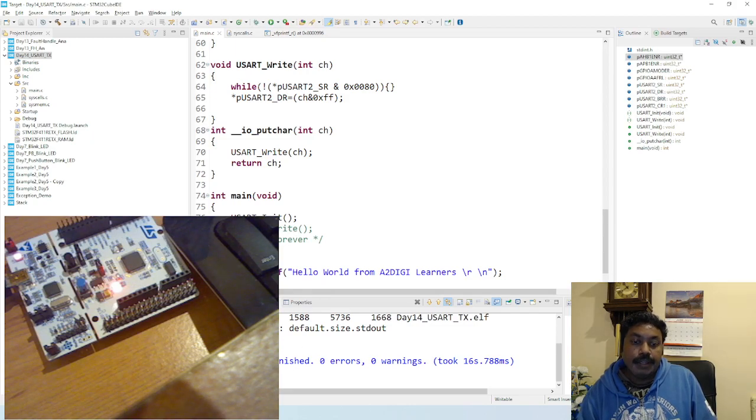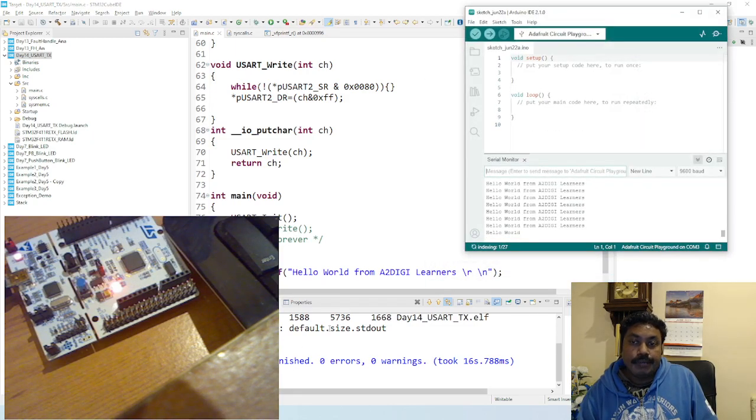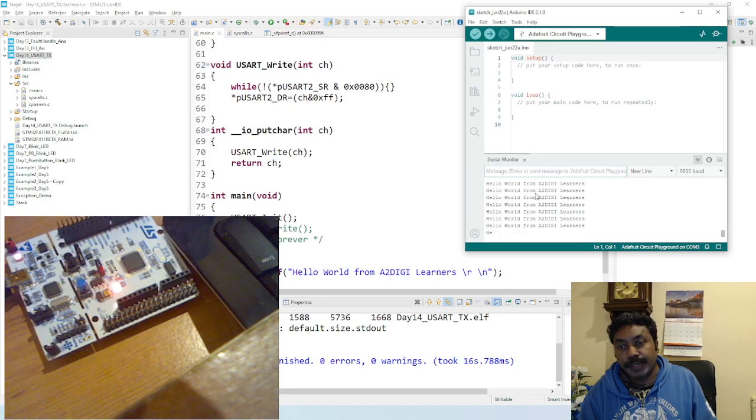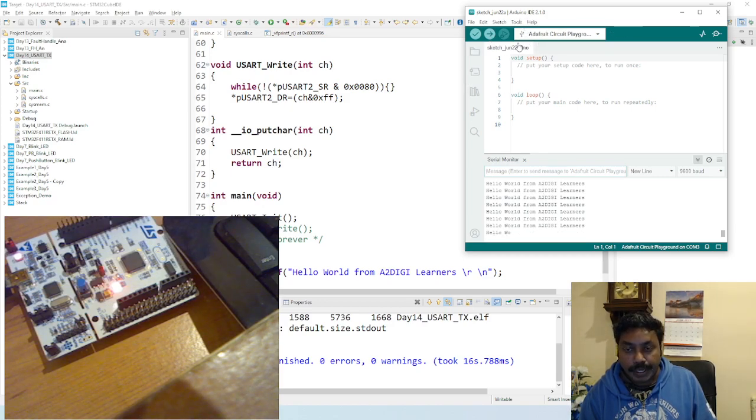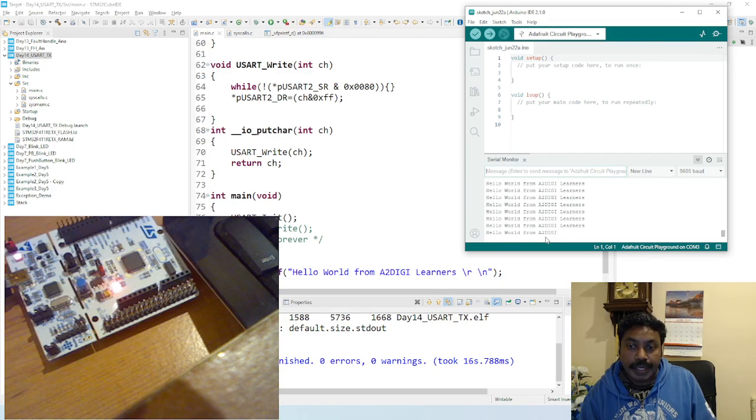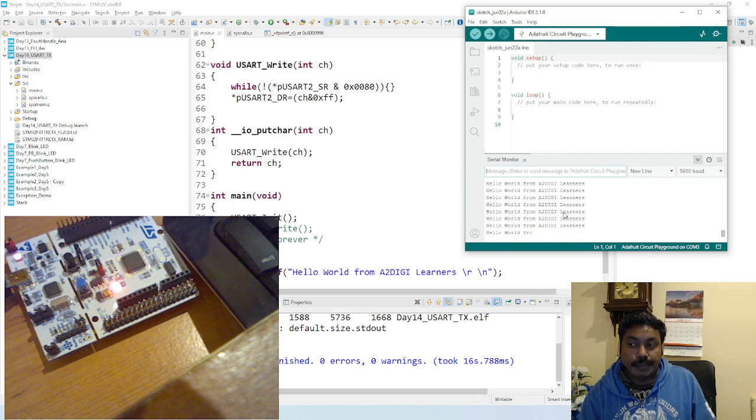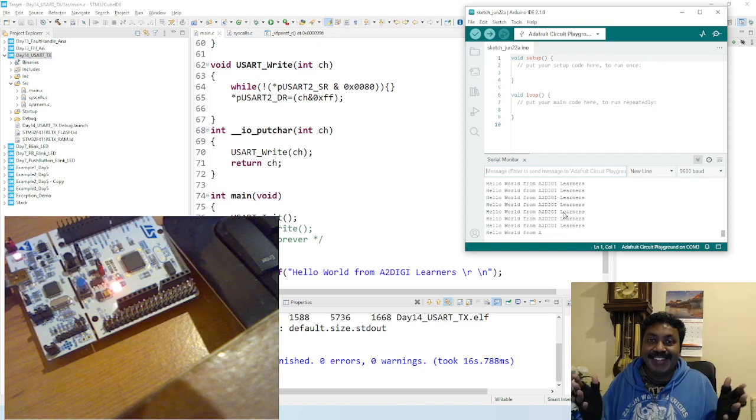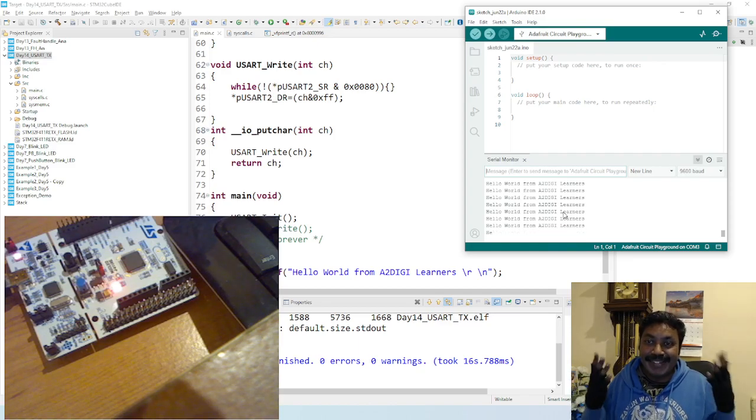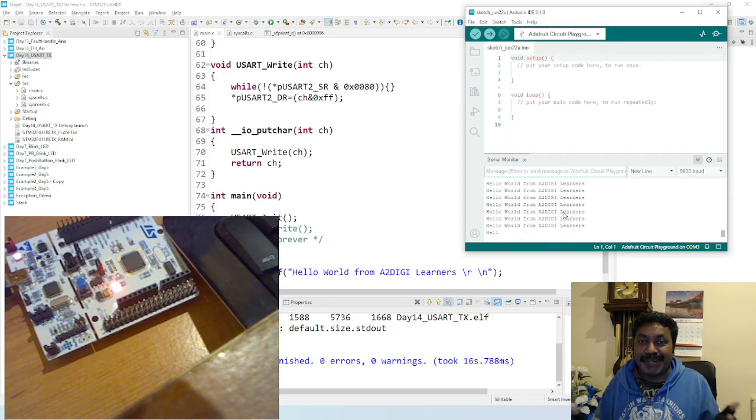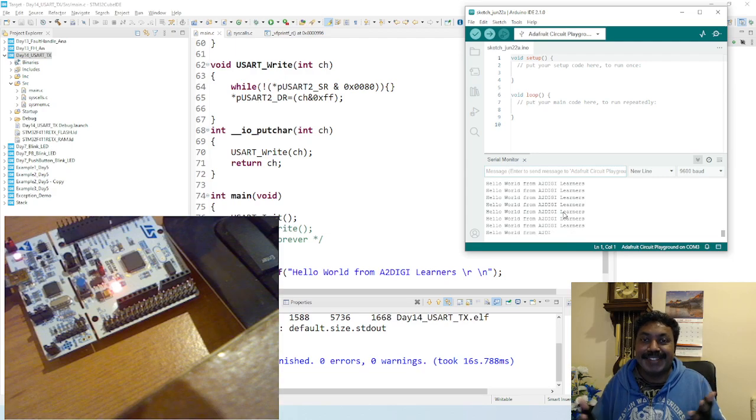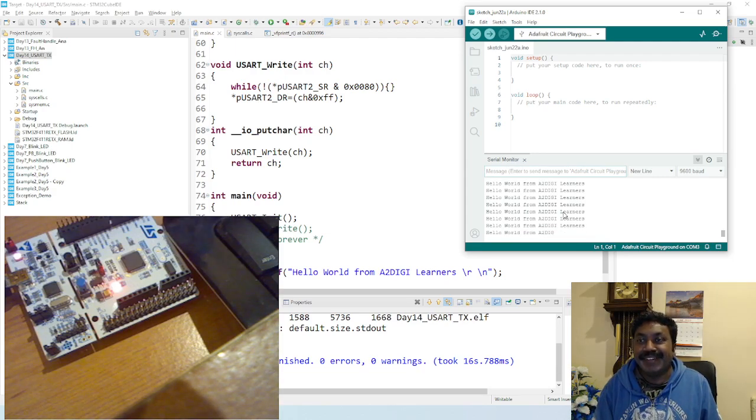Whatever you type in the printf, it will start to run the UART write, and this will print and you can view the output in any serial terminal. I opened Arduino IDE. I also showed you how to install Arduino IDE, and this is how you check and verify the output. So voila, you learned the first communication protocol, USART transmit. The next session you're going to learn about USART receive.